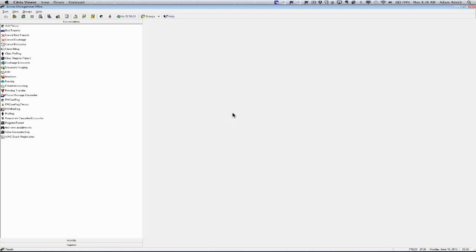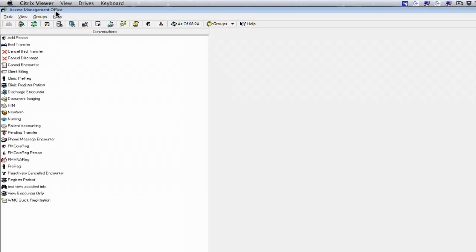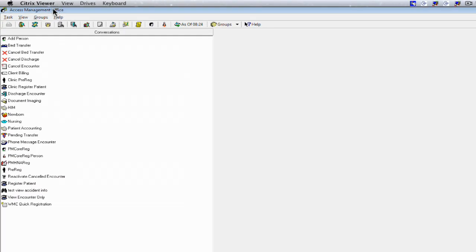There are some important layout items to note within PM Office, which would include the title bar. The title bar basically displays the application that you're in, and you can see it right here.